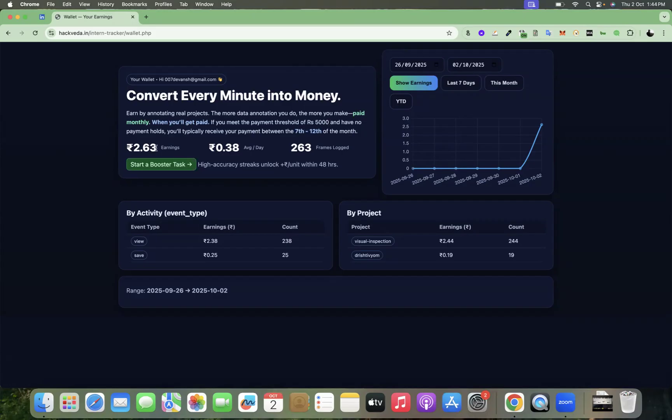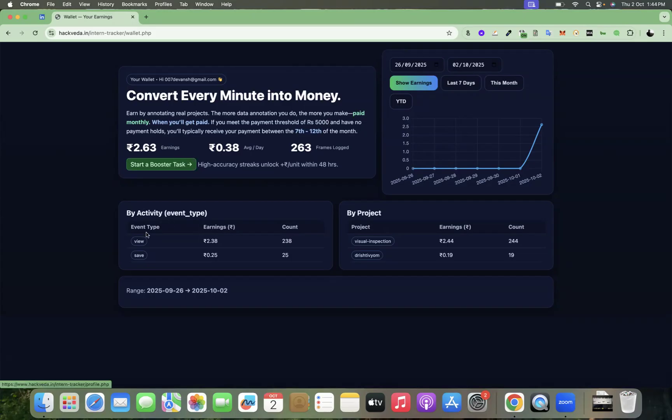So your earnings for the defined period would be mentioned over here. Then your average and the total number of frames which you have logged so far. Then by activity, it shows the number of pages which you viewed. You get earnings for each page which you view.